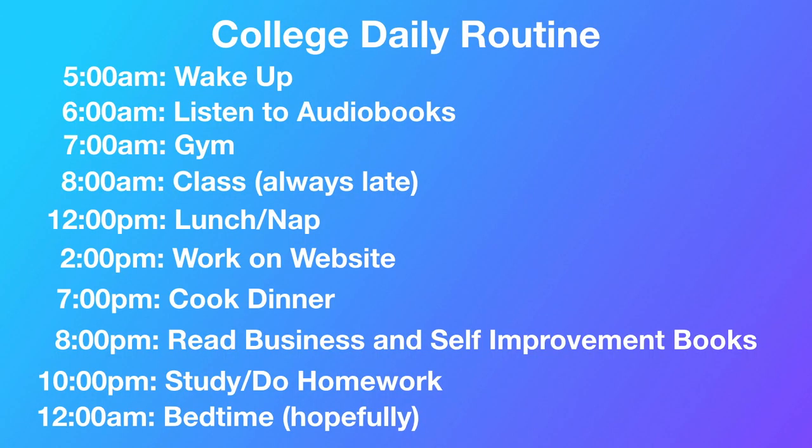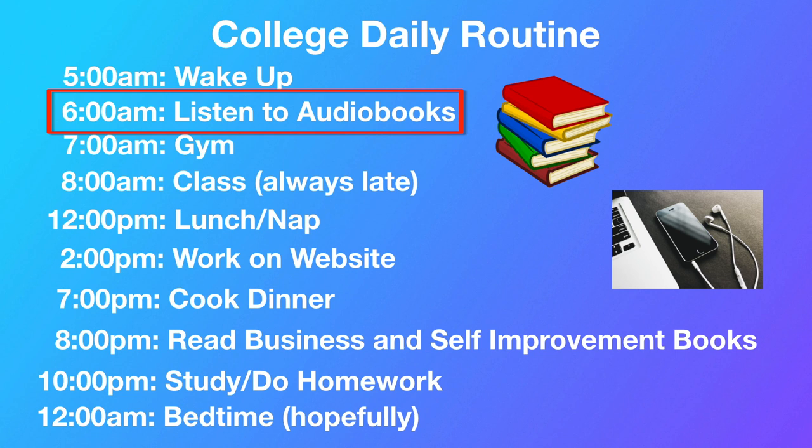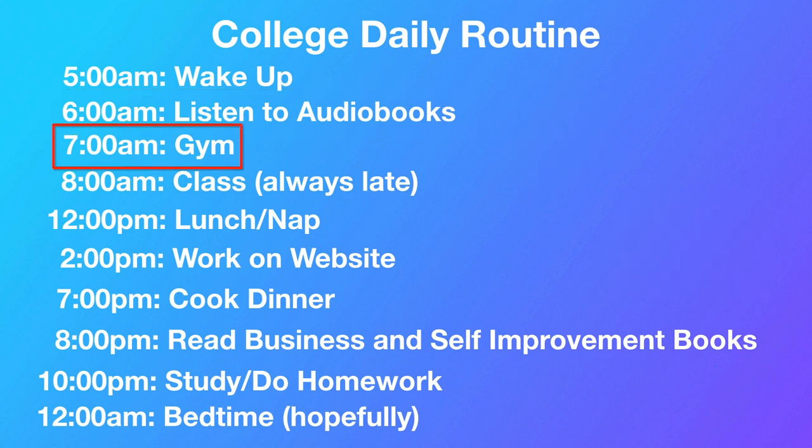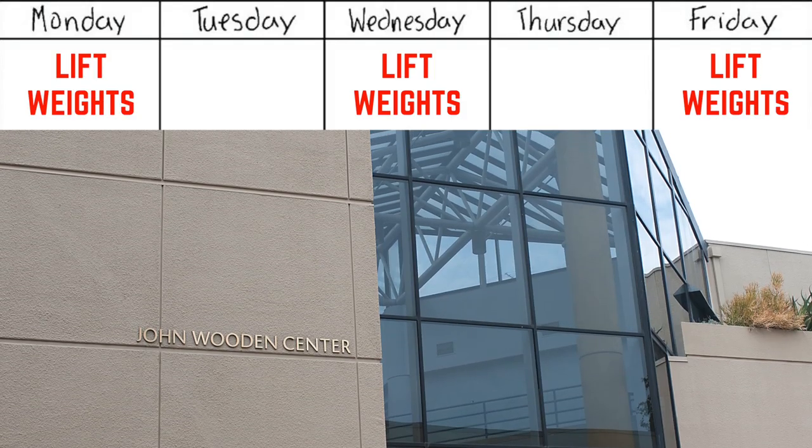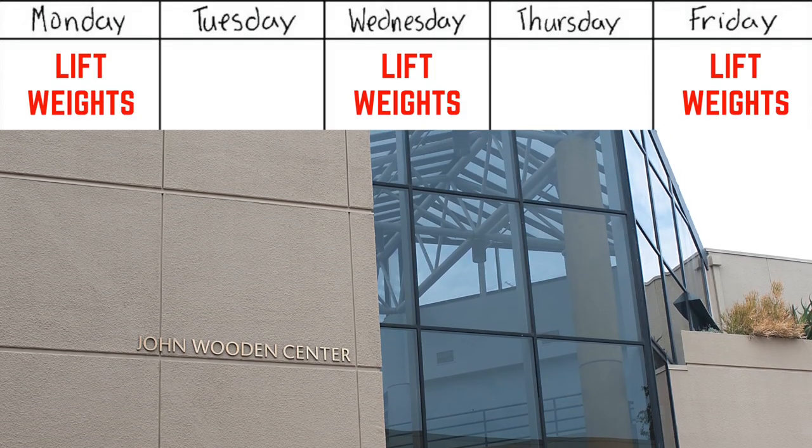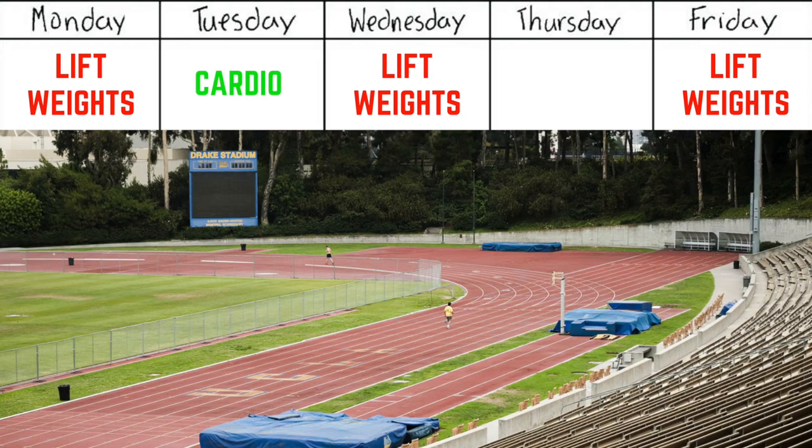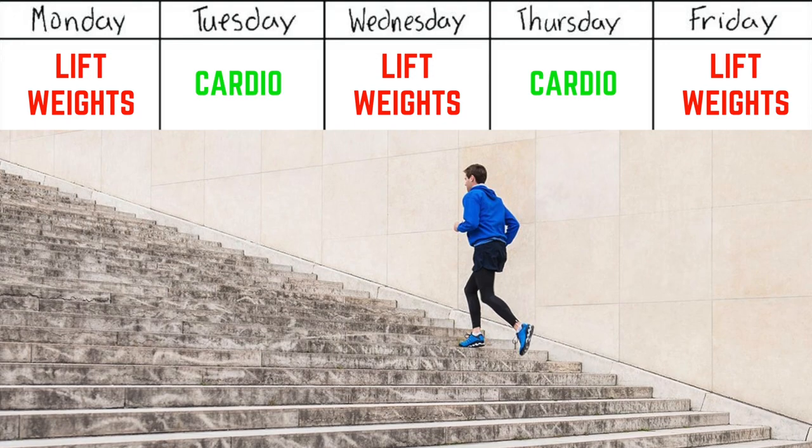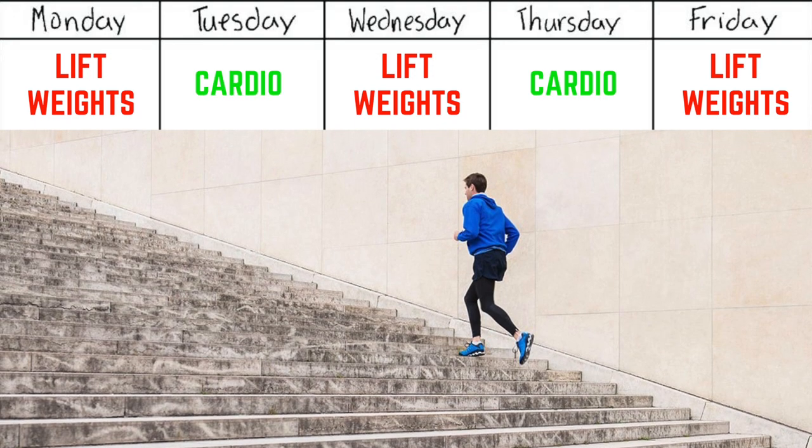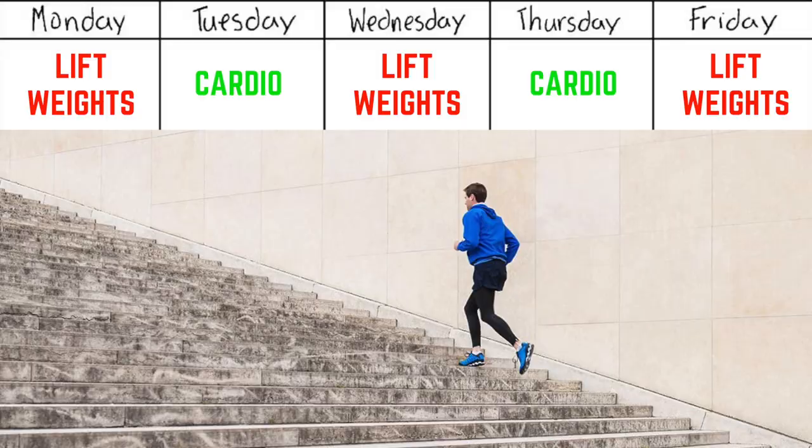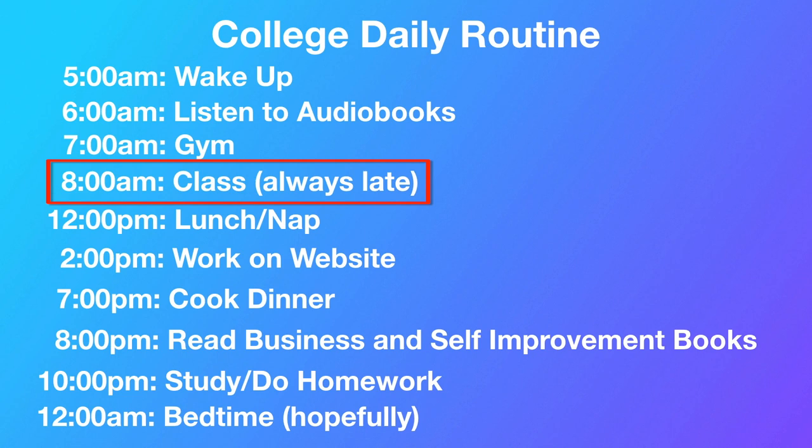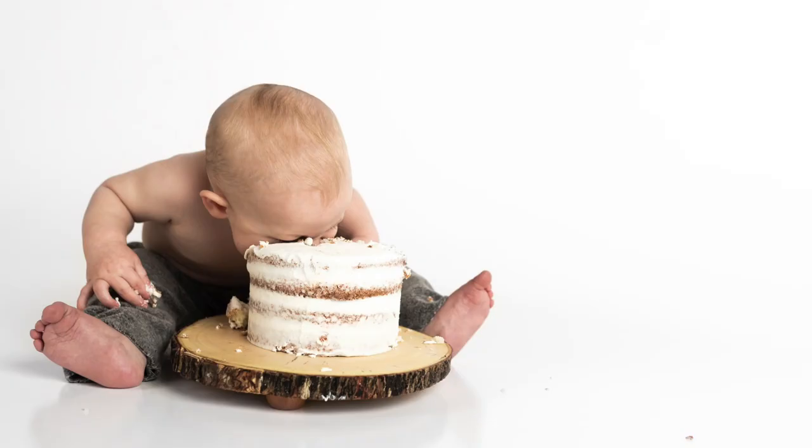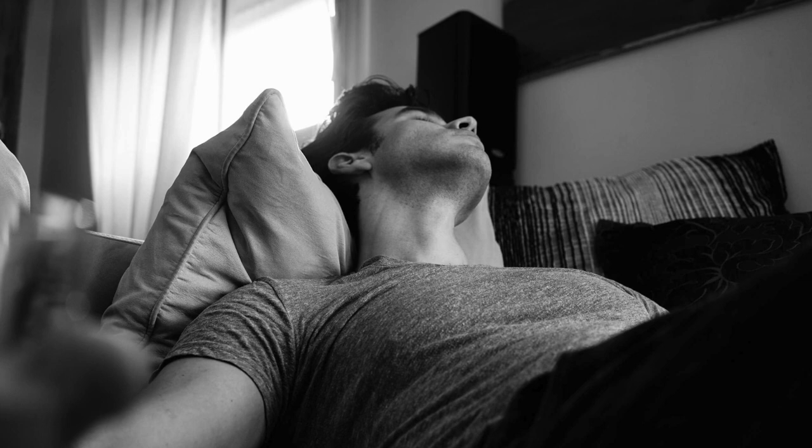I'd wake up and immediately start learning. I would read books or listen to audiobooks. The next thing I would do immediately was walk to campus, walk to the gym. I still remember Monday, Wednesday, Friday I'd go to Wooden, the on-campus gym. I would lift weights. Tuesday, Thursday, cardio. I would go to Drake Stadium where I would run the stairs up and down. This is a general morning routine because by 8 a.m. I was in class or walking to class.